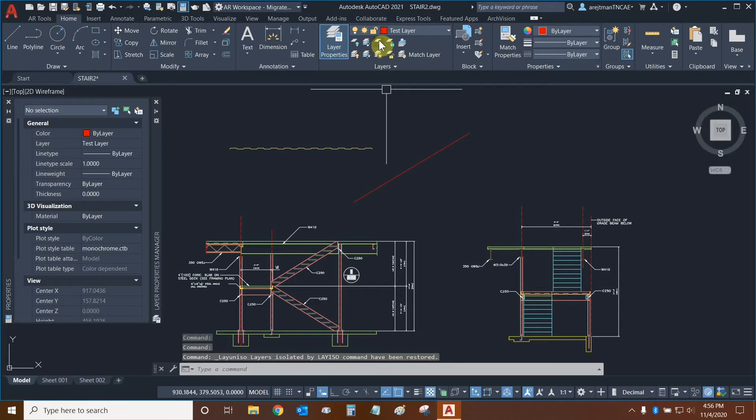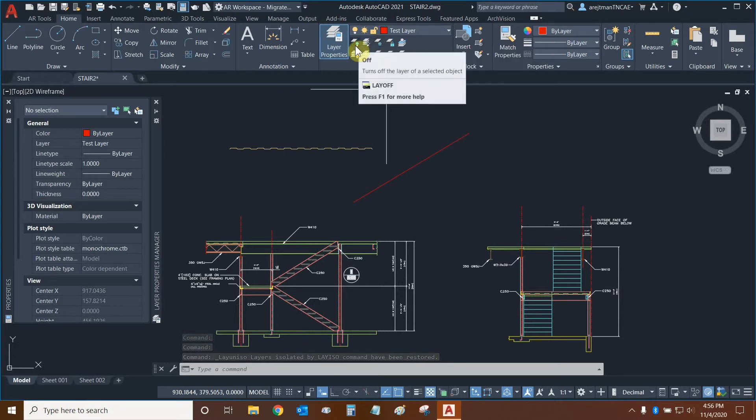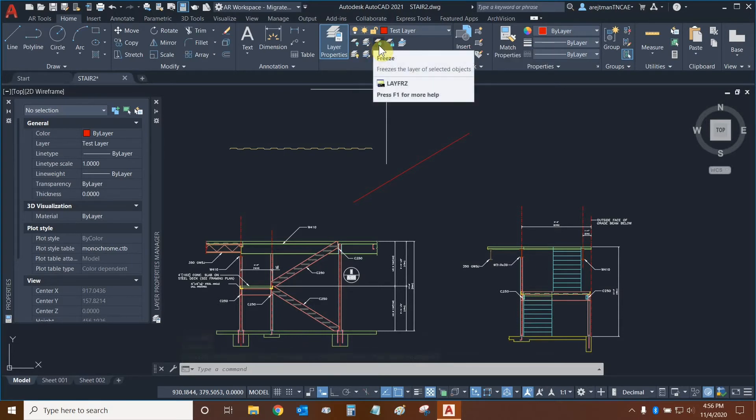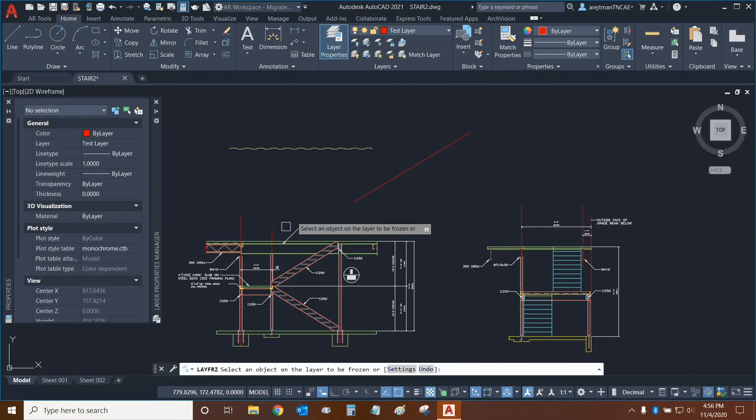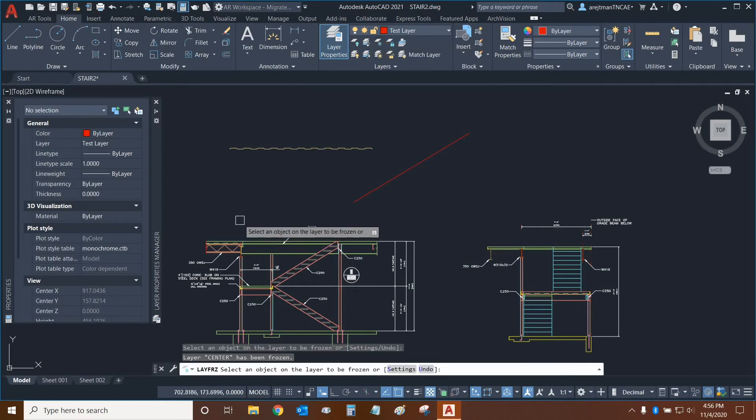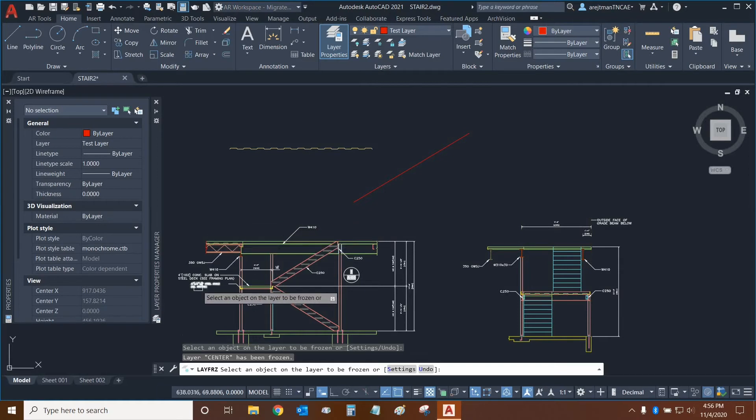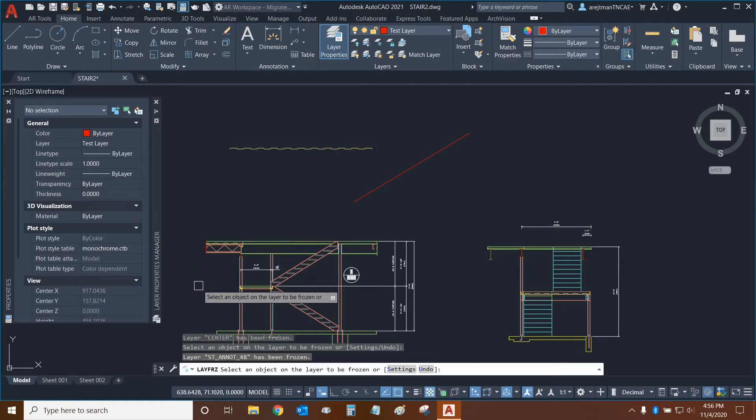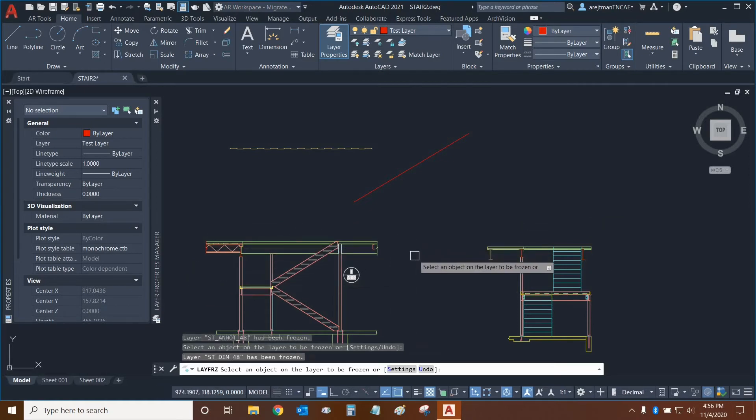This next function is Freeze. So instead of turning off layers, we can freeze them. We're going to select the function and we can select our center lines. And we don't need to press Enter. We can continue to select multiple layers if we want to, and they'll just freeze automatically.